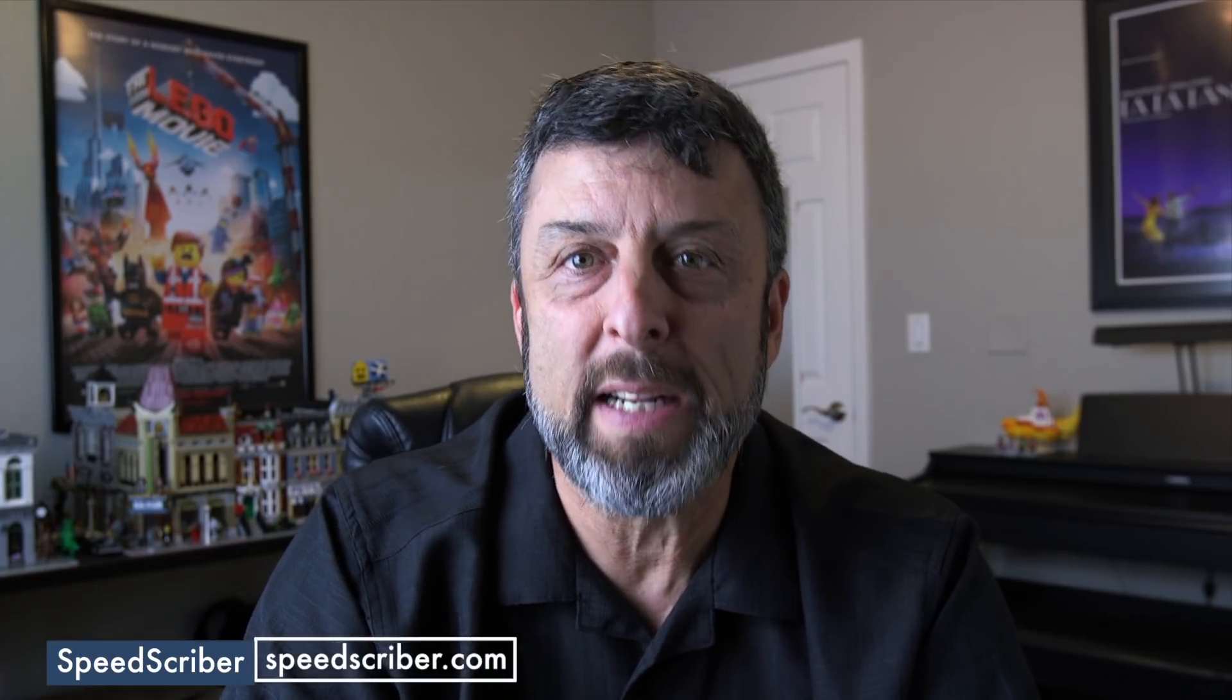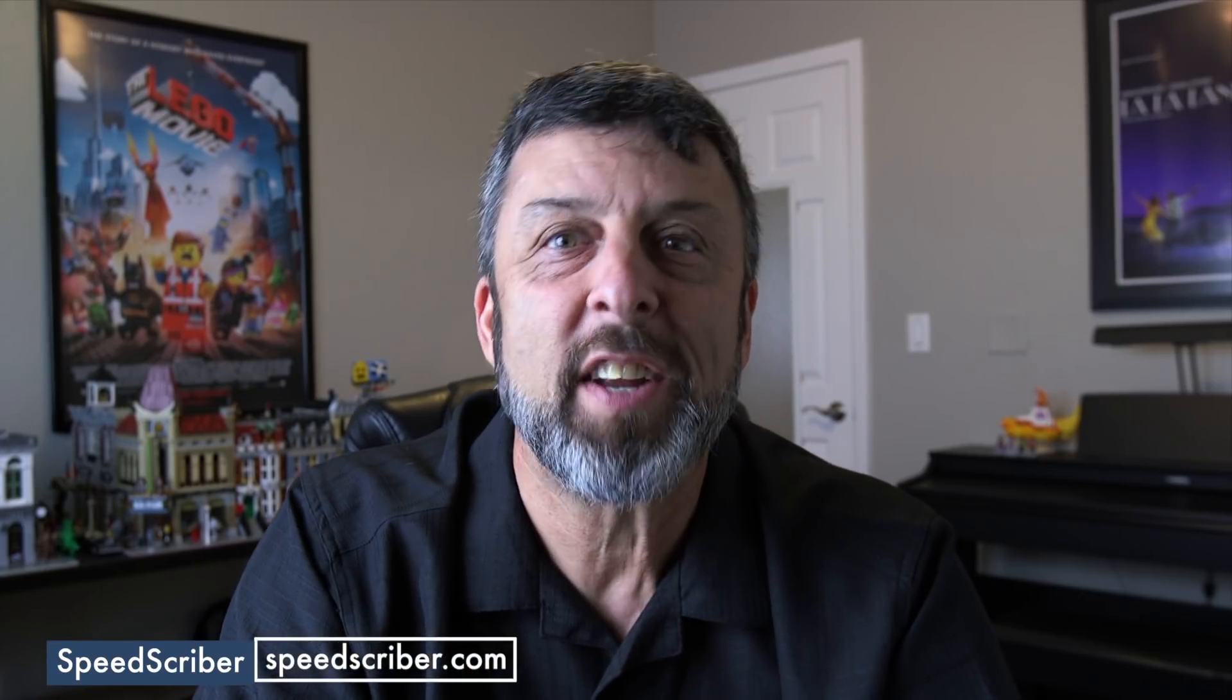Welcome to another edition of MacBreak Studio. I'm Steve Martin. In this week's episode, I want to talk about another companion app for Final Cut Pro X that will save you a ton of time if you do a lot of interview editing. It's called SpeedScriber. Let's take a look.